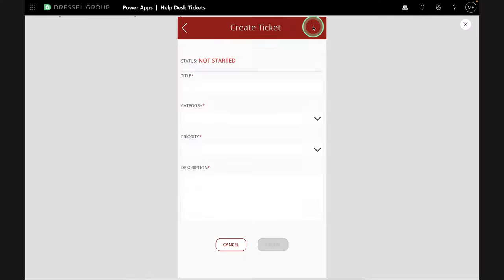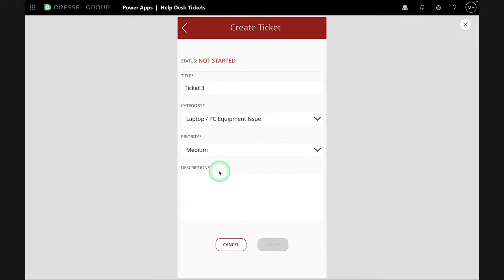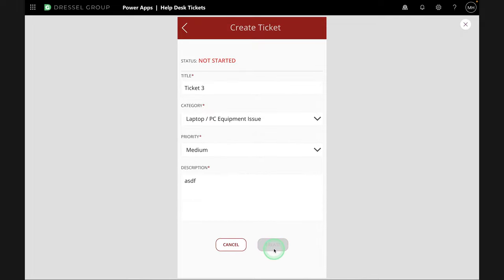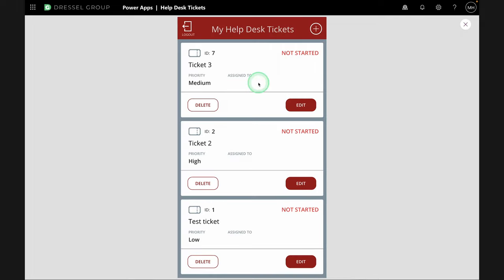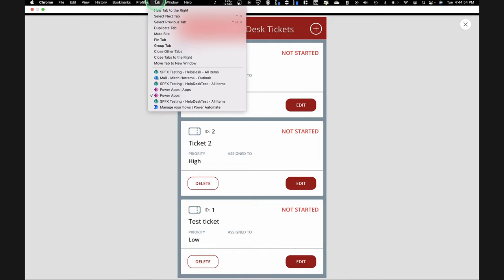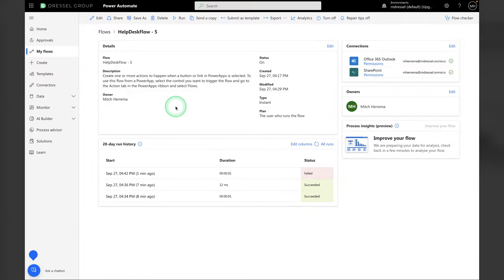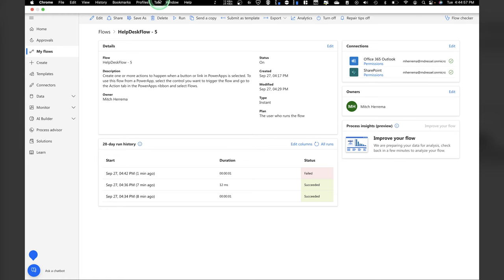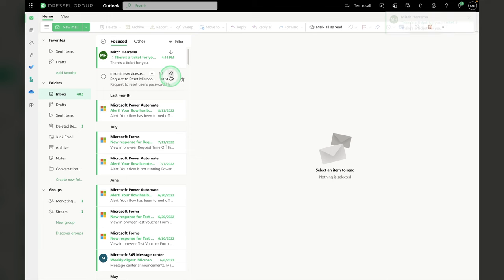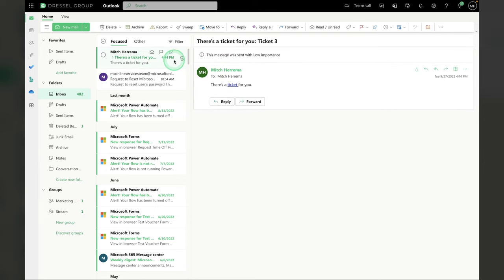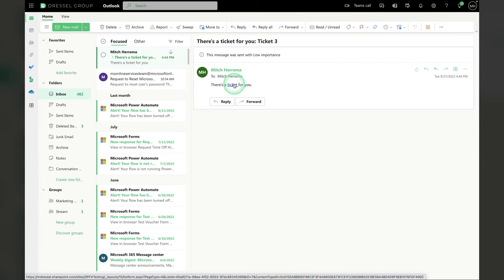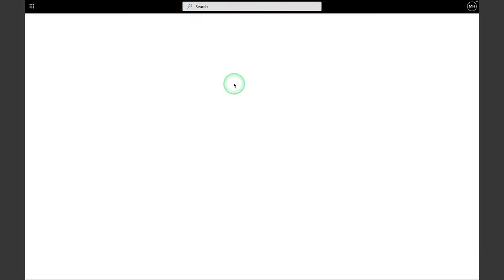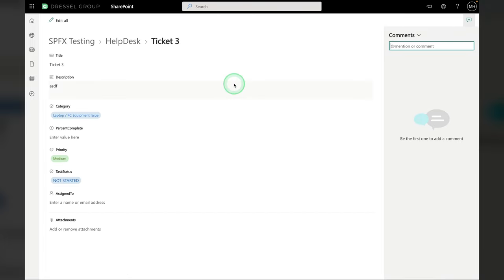Okay. So, we're going to create this ticket one more time. Ticket number three. Click create. Looks like it was created. Let's see how our flow is doing. Oh, I just heard a notification from my email. Hey, there's a ticket for you. Ticket number three. And there we go. It's a link to the line item in the list. So, I can go here and check out what's going on.